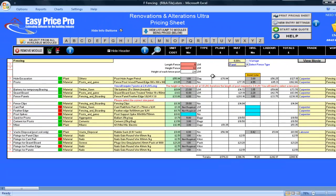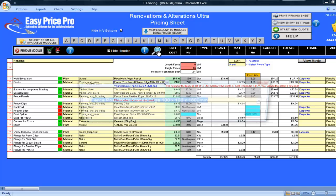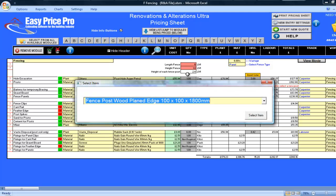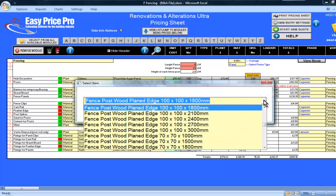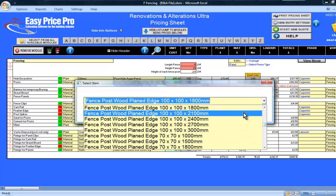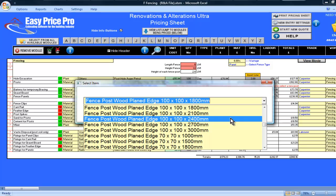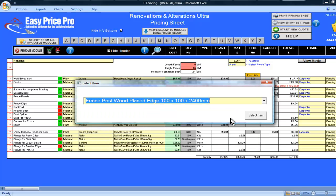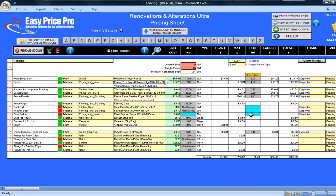If I click on the magnifying glass, the material choices for the post are made larger to make it easier to read. I will select a 2.4 linear metre post. As this is long enough, the red warning text disappears. This is just one of the many ways that the program will continuously assist you to ensure your pricing is accurate and easy to complete.